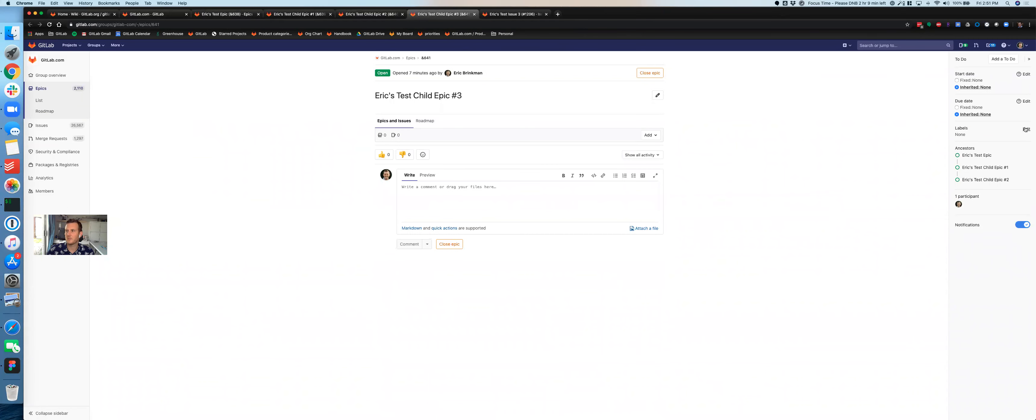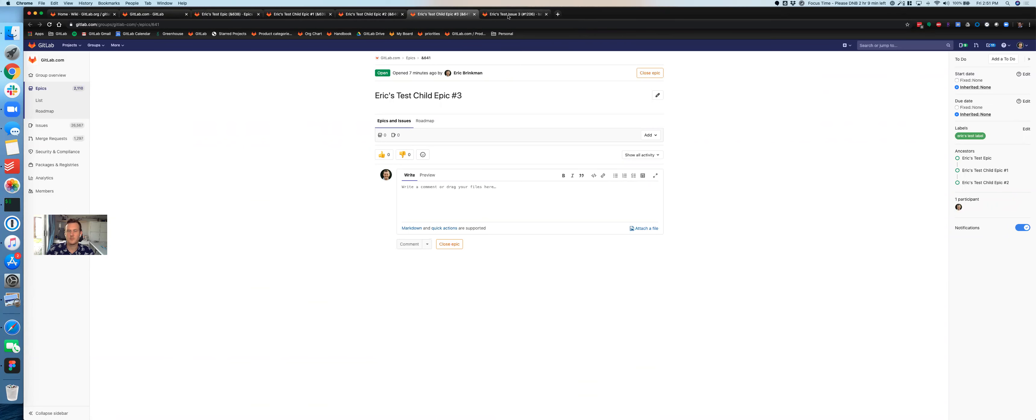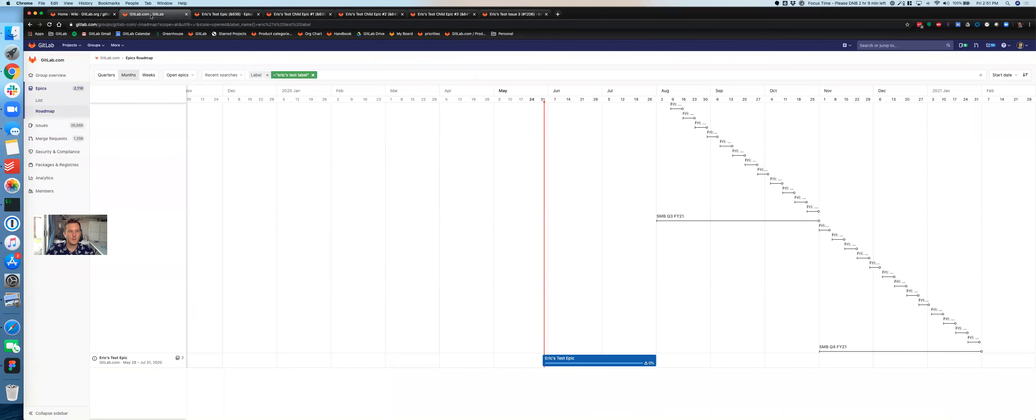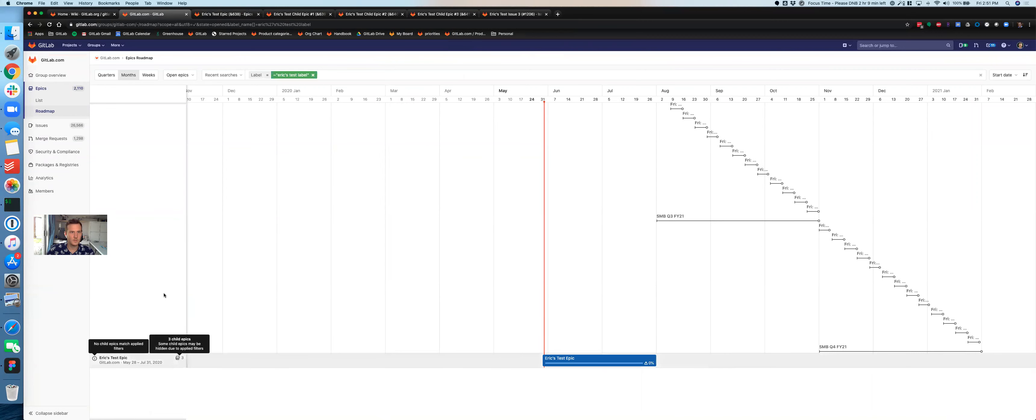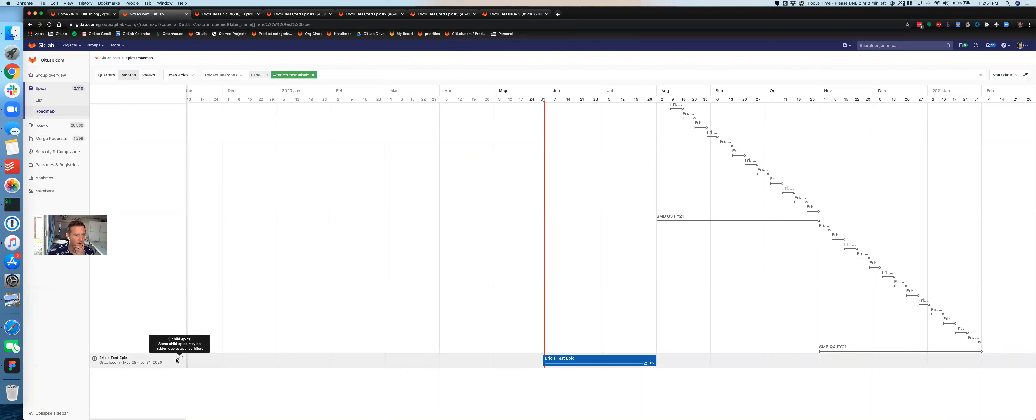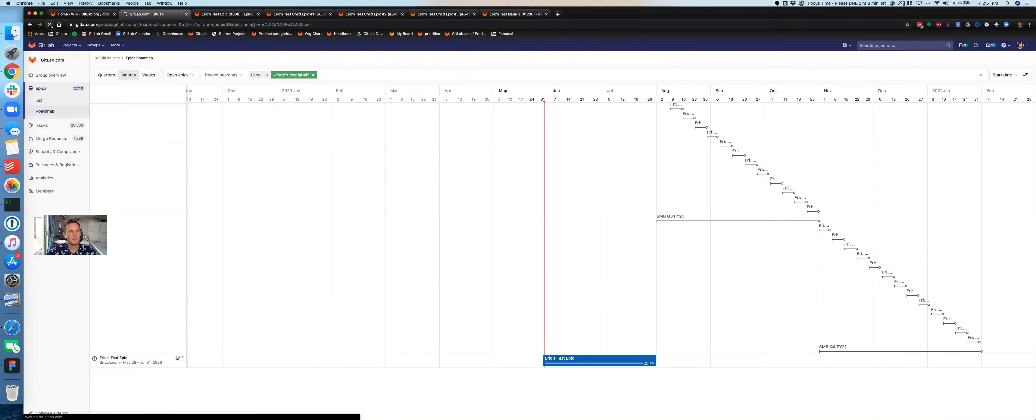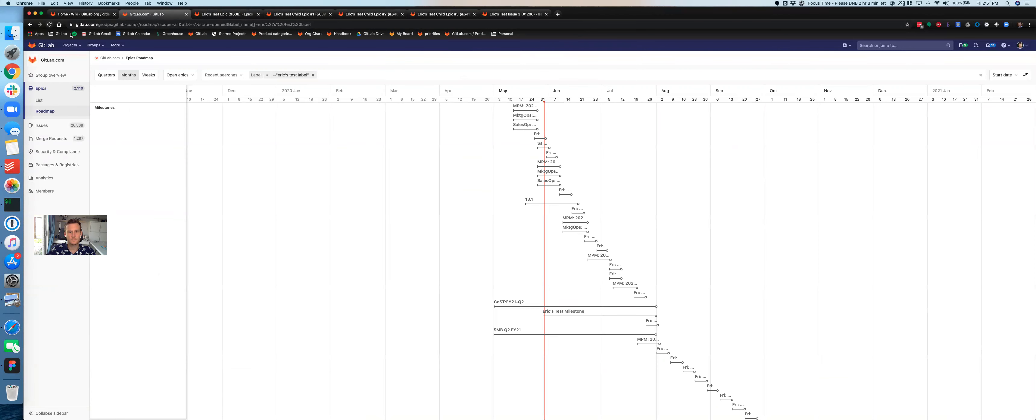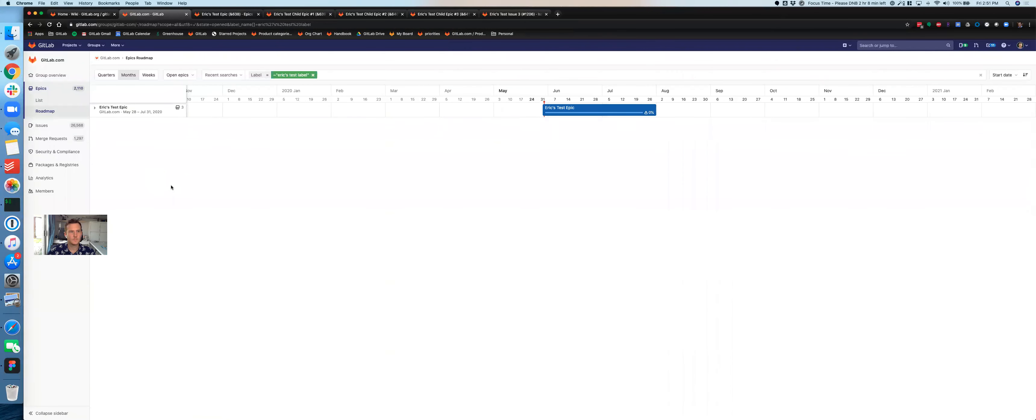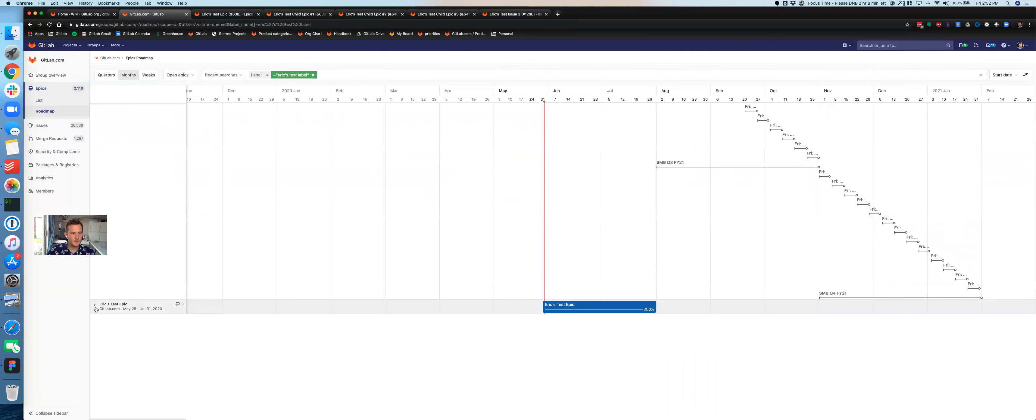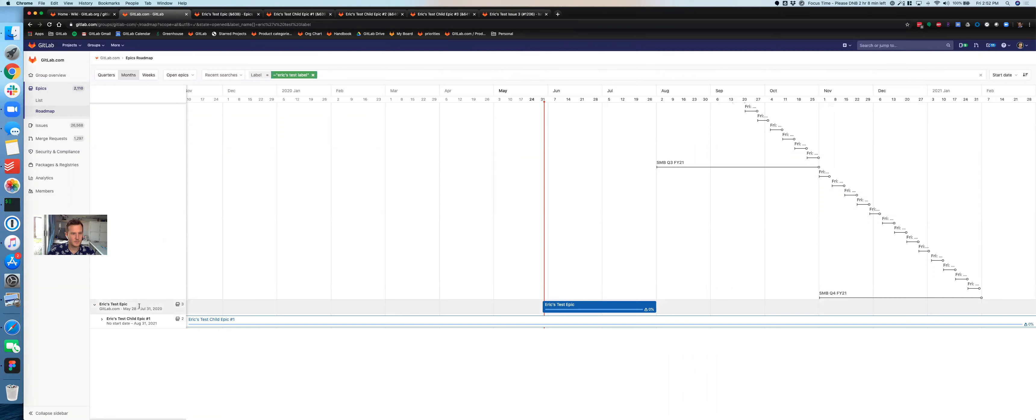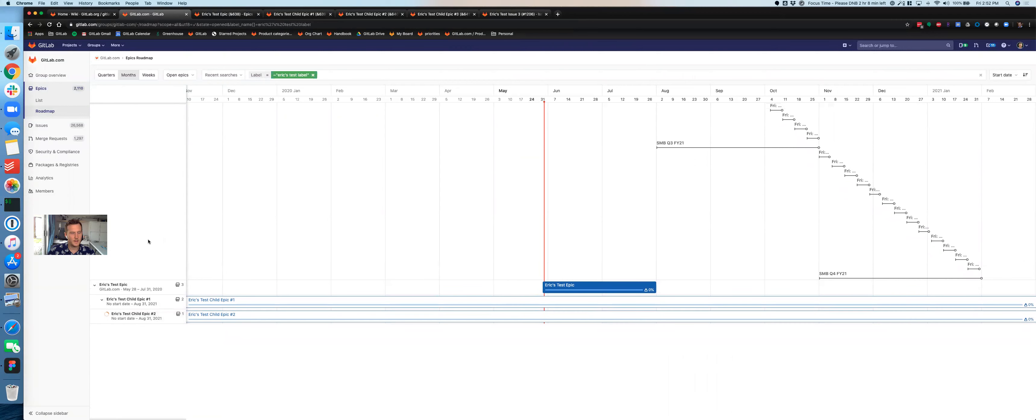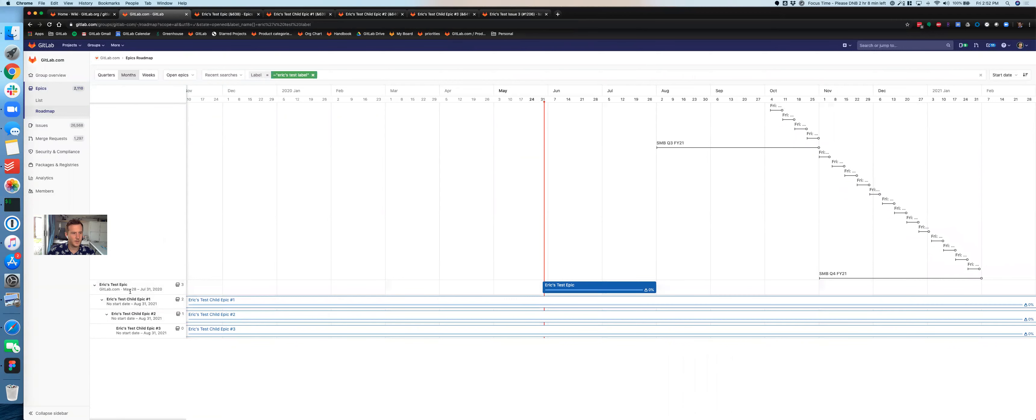And I'm just going to apply Eric's test label on all of these. So now all of these have the right label. I'm assuming that I can't get this to refresh on the fly. So I'm going to have to refresh the whole page. At least the hover does say some child epics may be hidden due to applied filters. So we've got the right filters applied. We've got the right labels. We should see these epics. There we go.